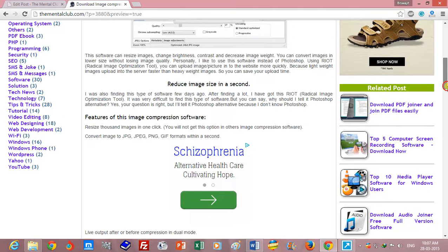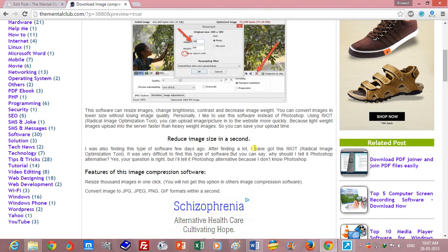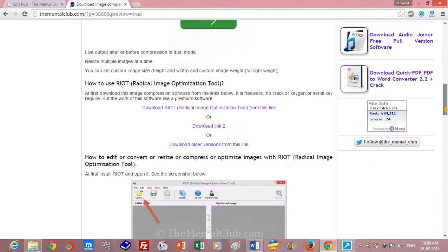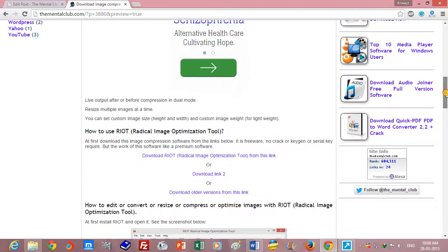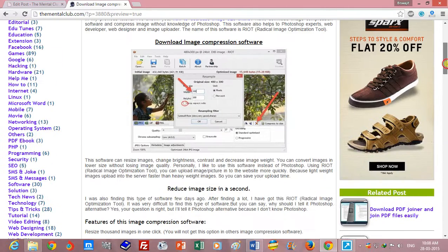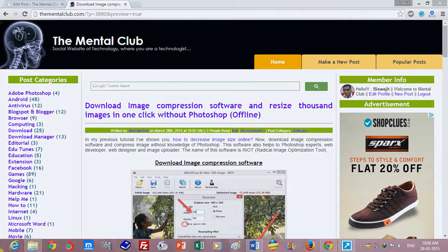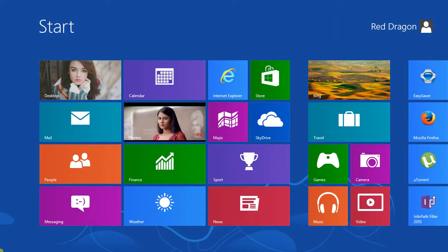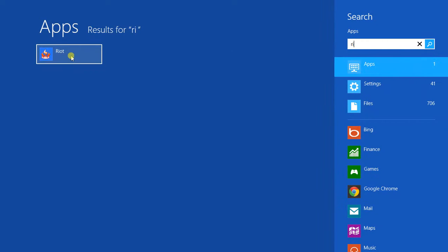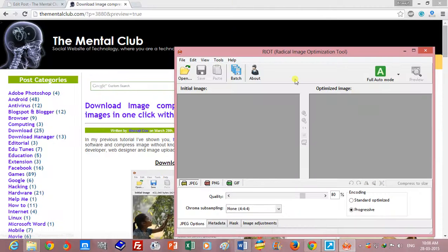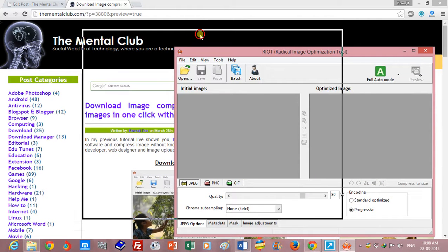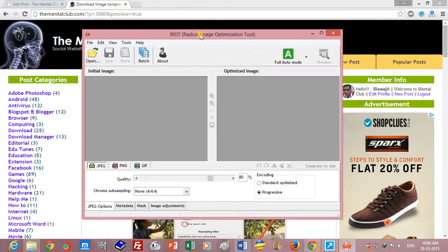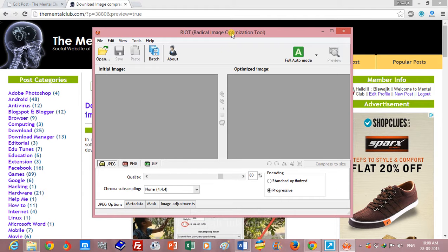Please download this software from this link and install it on your PC. After installing this software, open it. This software will help you to reduce image size, to compress image, and I will show you how to compress image.